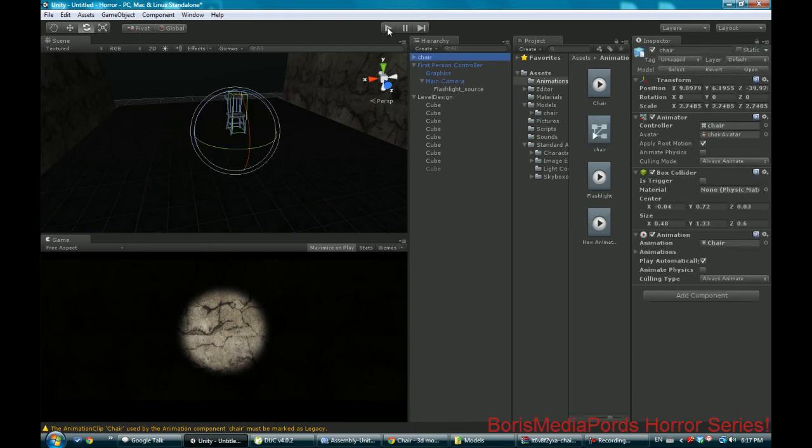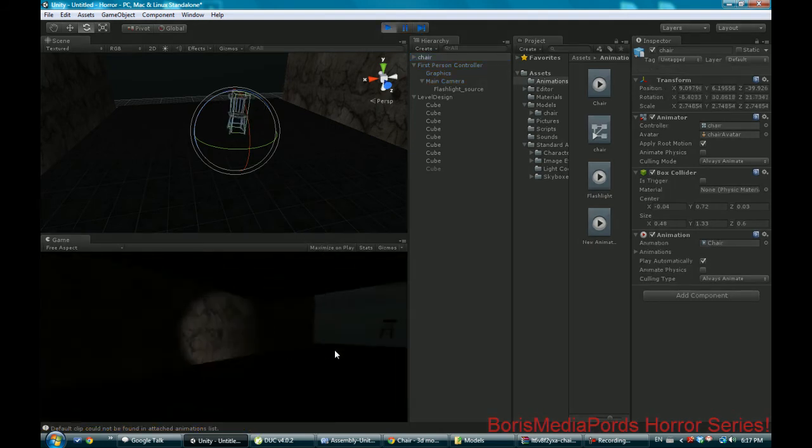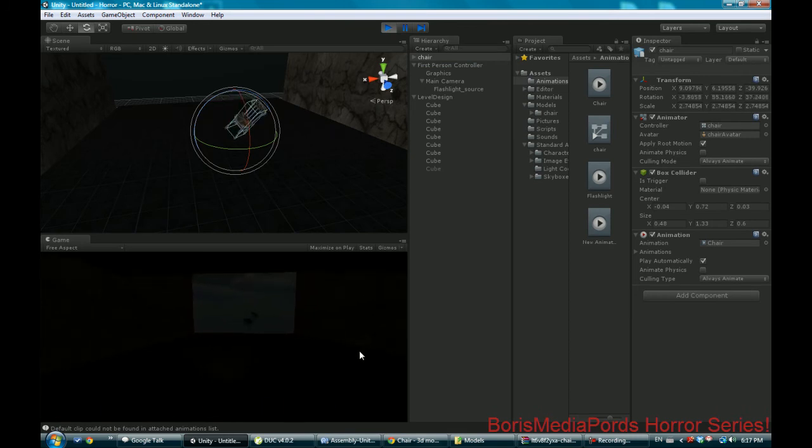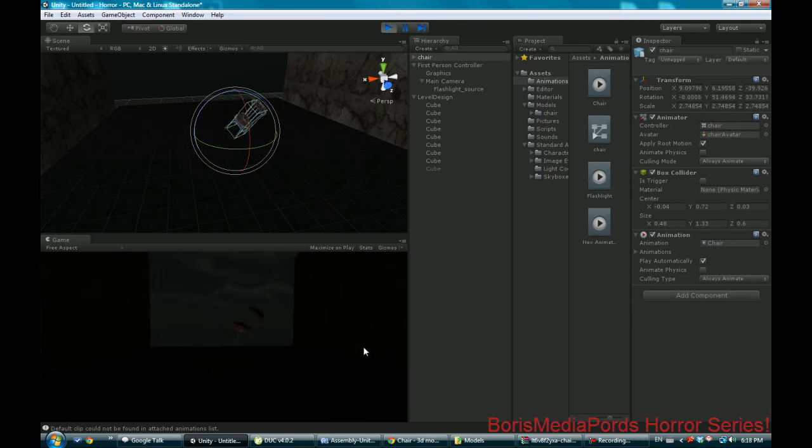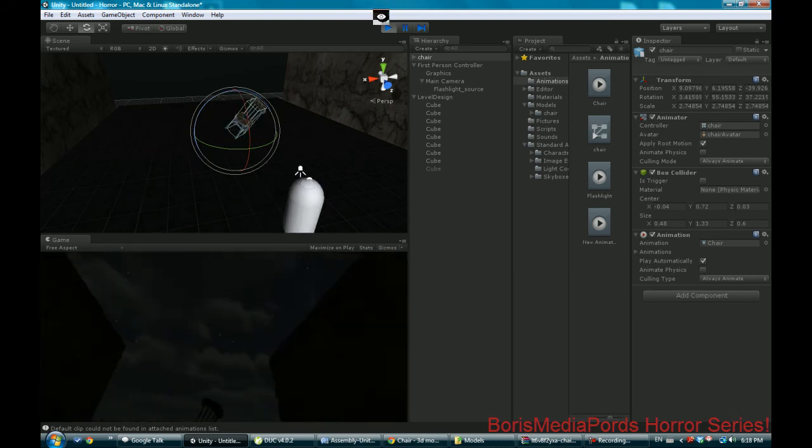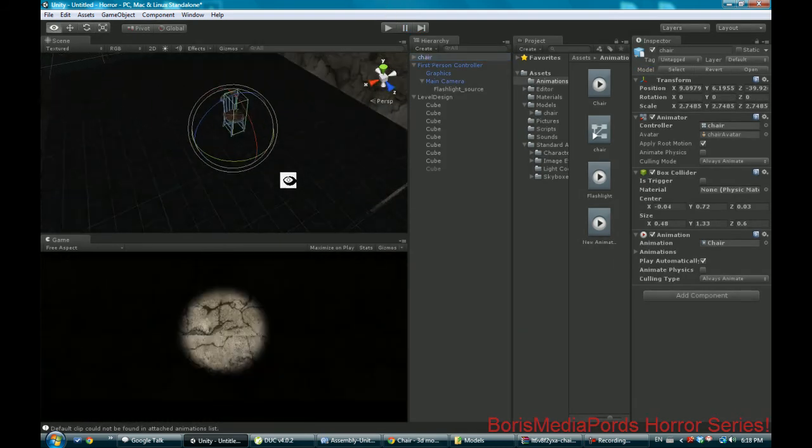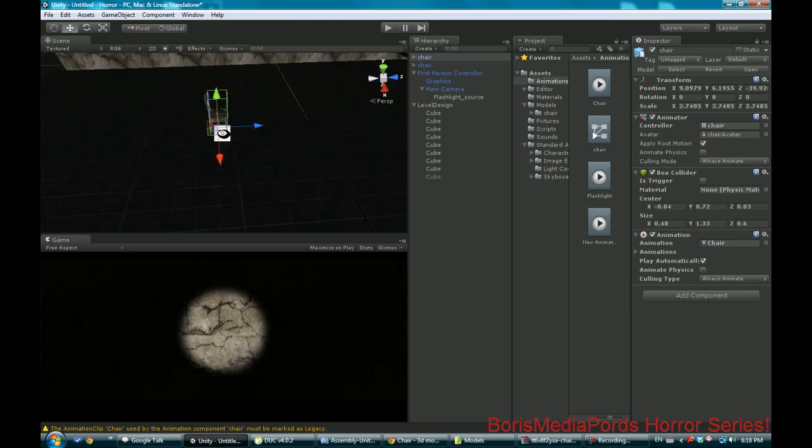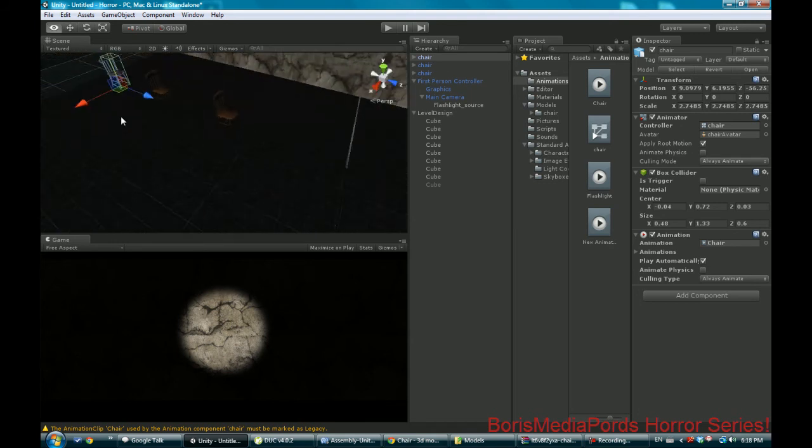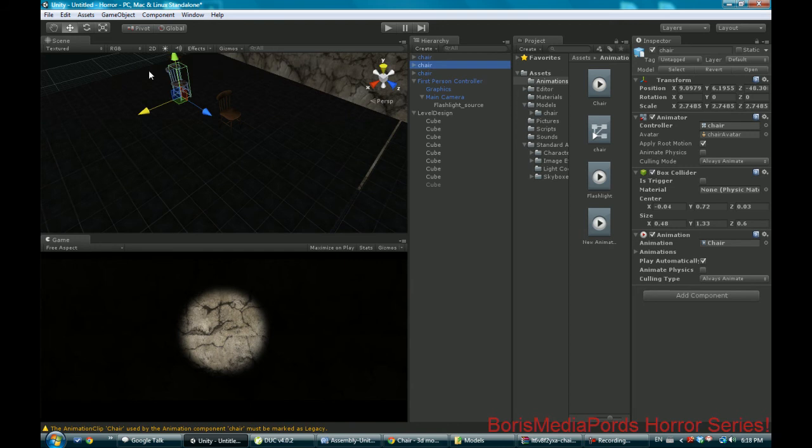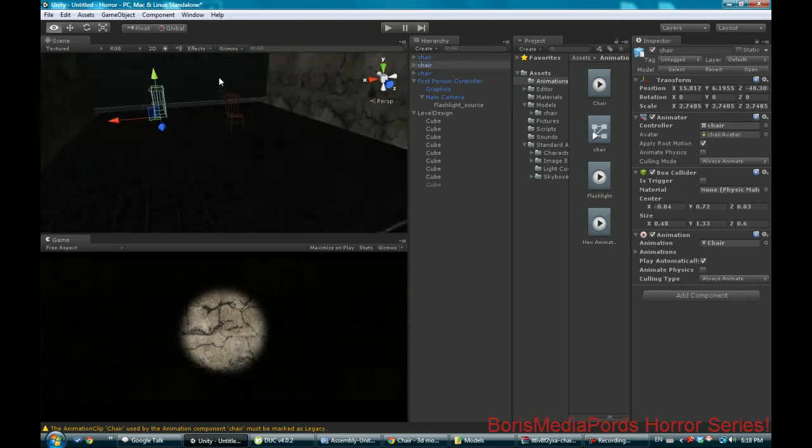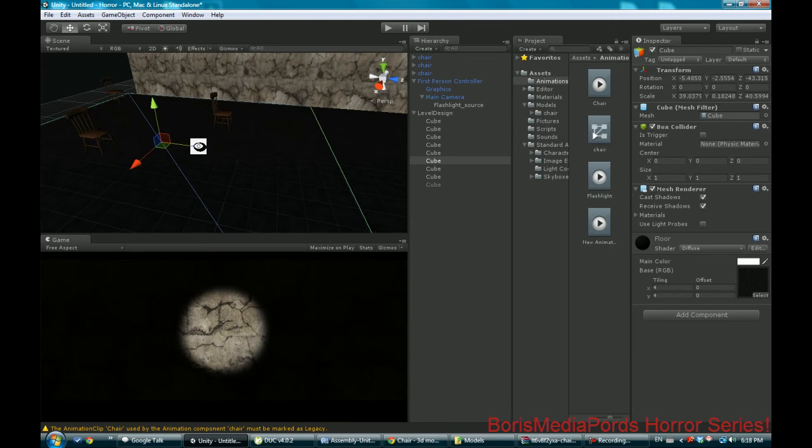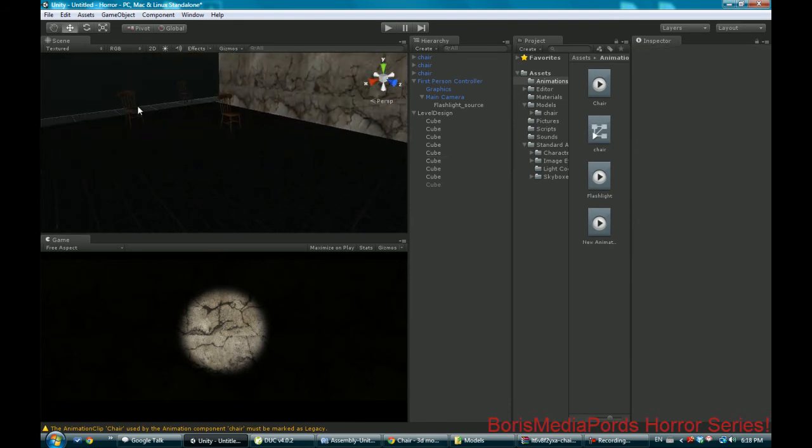Hopefully it works now. I'm gonna play, minimize and play so it doesn't lag so you guys can actually see. As you can see our chair is sort of spinning around in the air. You know we can actually duplicate that and bring that over there. Duplicate that, bring that over there. Just make it creepier.